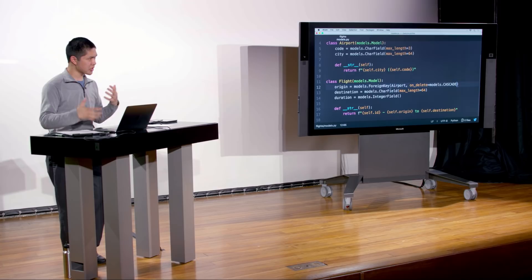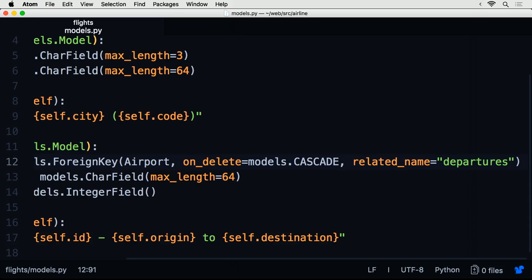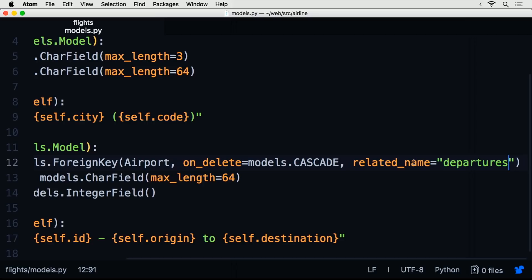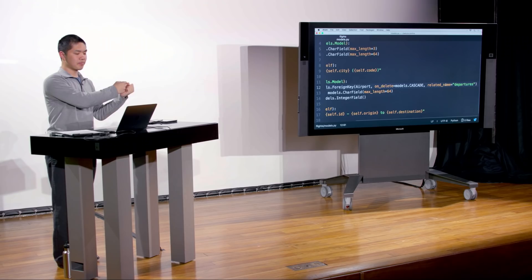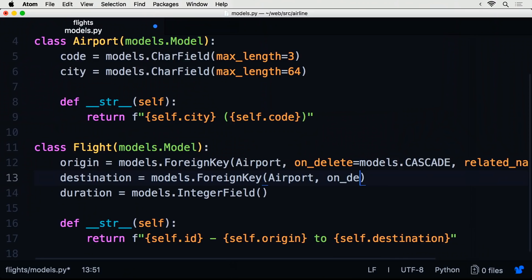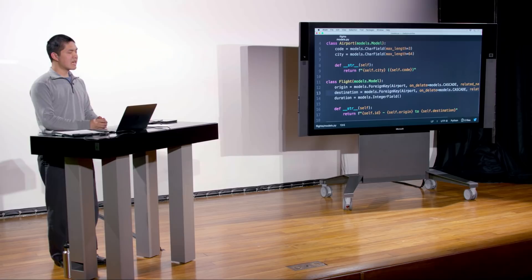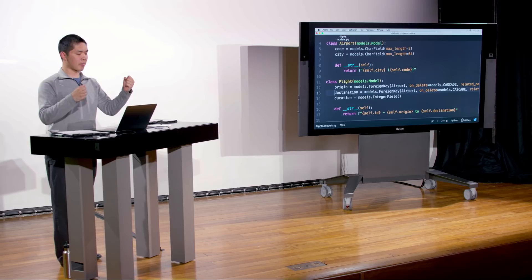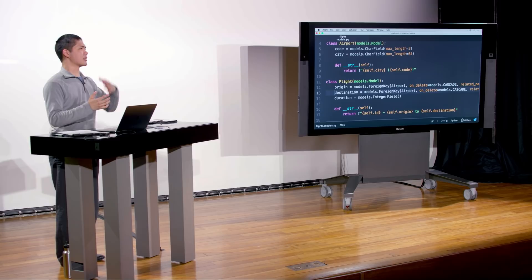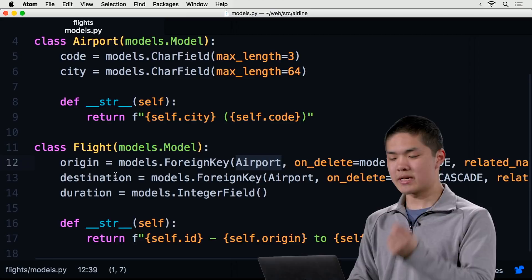Notice I'm not saying origin_id or destination_id — I just say origin is an Airport and destination is an Airport, leaving it to Django to worry about how to name the columns and manage the ID associations. All I have to worry about is the data I want to deal with, and it's up to Django to make sure those relationships work. Now I've made those changes, so if I want to apply them to the database I need to run makemigrations again.